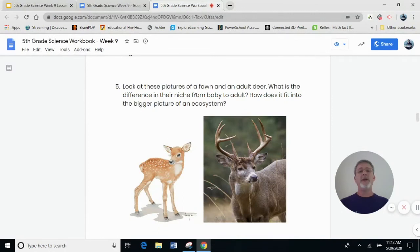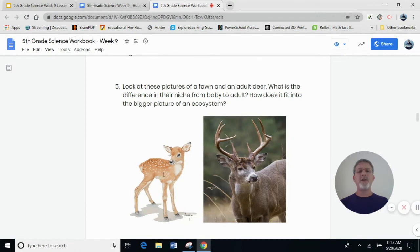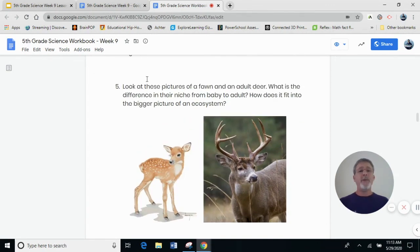Finally for today, look at these pictures of a fawn and an adult deer. What is the difference in their job from baby to adult? How does it fit into the bigger picture of an ecosystem? How are they alike? How are they different? What's the job of a baby fawn? What's the job of an adult deer? This is a buck — a male. Females are called does and they don't have antlers. What is the job of this adult male deer or buck? That's it for today. I hope you enjoyed today's lesson, and I will see you in just a couple days. Stay safe, boys and girls. Bye-bye.